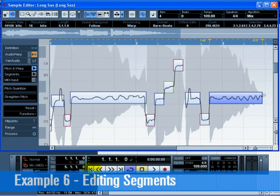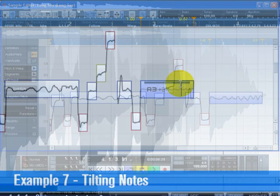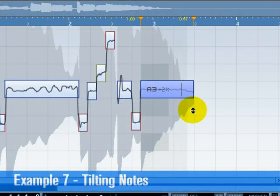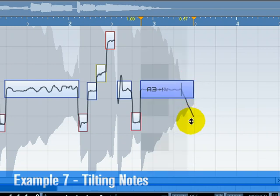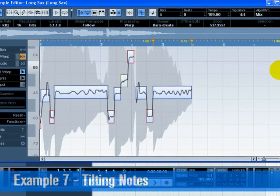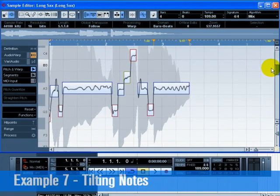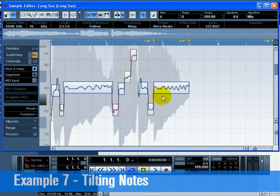Let's play it back and hear all the changes we've made. Tilting of individual notes is referred to as editing micropitches. You can modify pitch modulation like light vibrato, tremolo, or slide by using the straighten pitch slider or by editing the micropitches. You'll notice that the last segment has a lot of pitch variation in it.